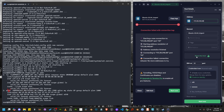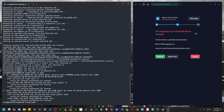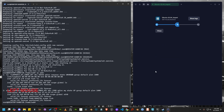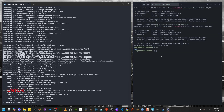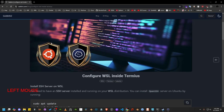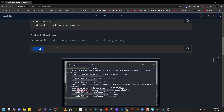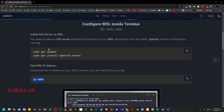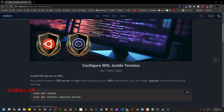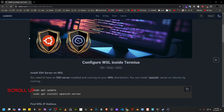This time Termius should be able to connect with our WSL instance. If you see a warning about the fingerprint, it's better to replace the fingerprint. As you can see, we have successfully connected WSL with Termius. That's all for today. Feel free to browse my website where I have listed all the required commands and instructions step by step. Thank you for watching, see you again!